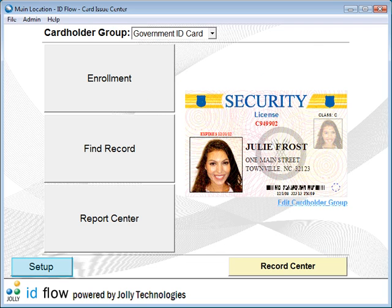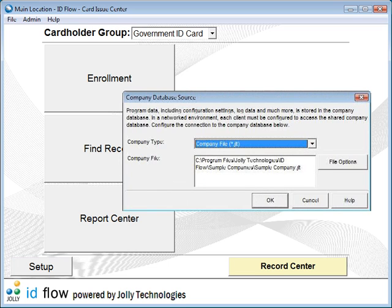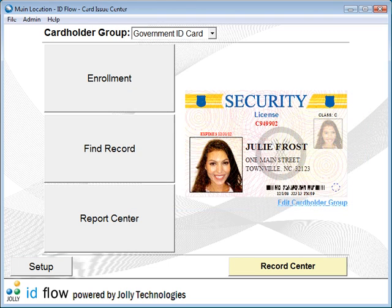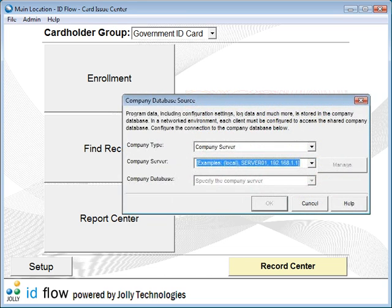Network multiple installations of IDflow easily through a central company database file or optional database server.